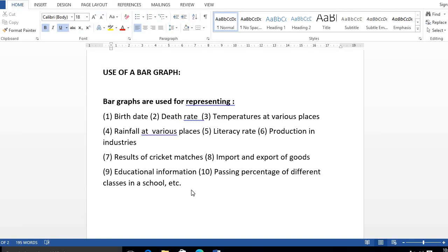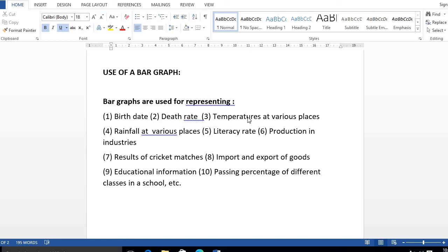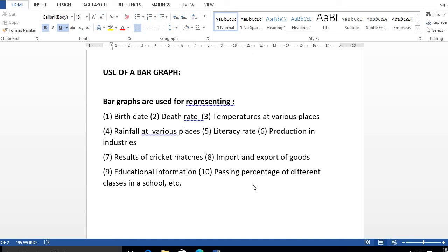Now we take a new thing, that is use of bar graphs. Bar graphs are used for representing: birth rate, death rate, temperatures at various places, rainfall at various places, literacy rate, production in industries, results of cricket matches, import and export of goods, educational information, passing percentage of different classes in a school.